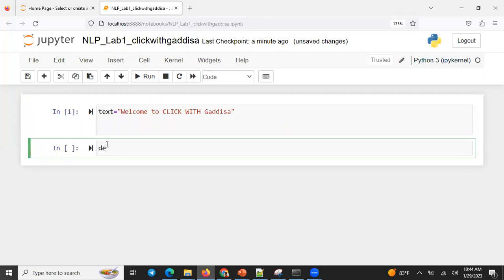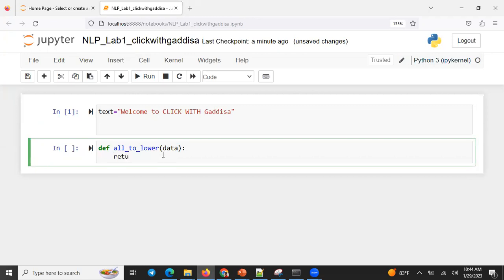And there is a function defined. Let me say, function defined. So, defined — you are going to give a function name. Let me say, all to lower. So in the argument, data in order. Then it's going to return data dot lower.